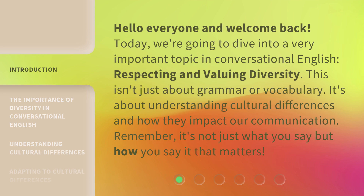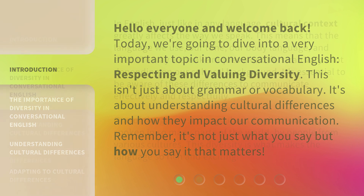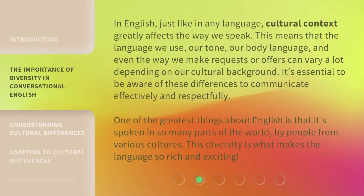This isn't just about grammar or vocabulary. It's about understanding cultural differences and how they impact our communication. Remember, it's not just what you say but how you say it that matters. In English, just like in any language, cultural context greatly affects the way we speak.